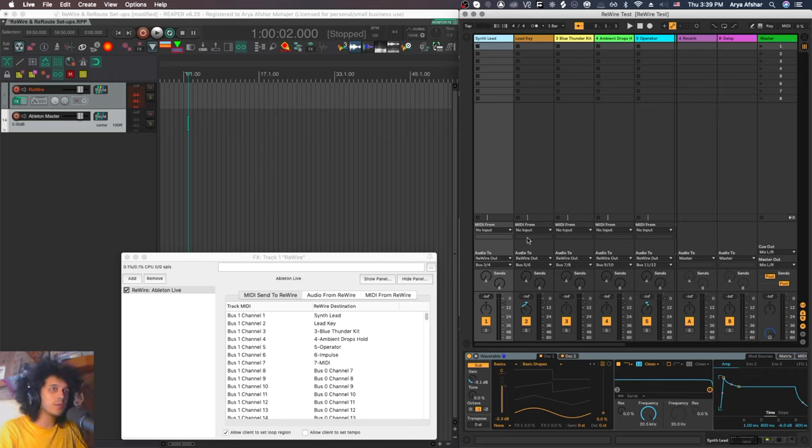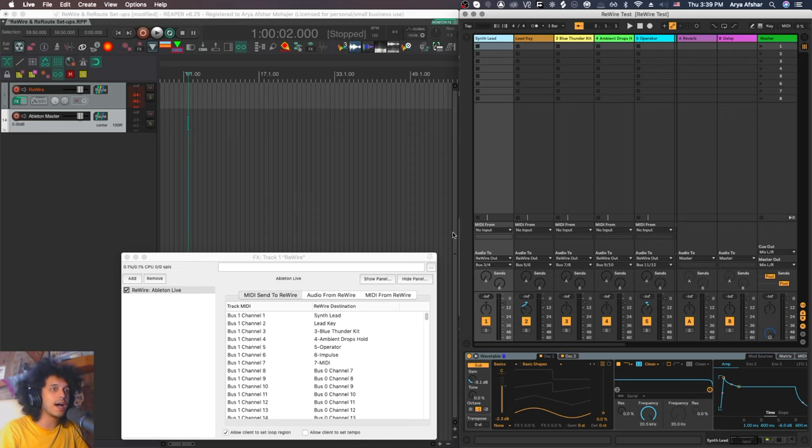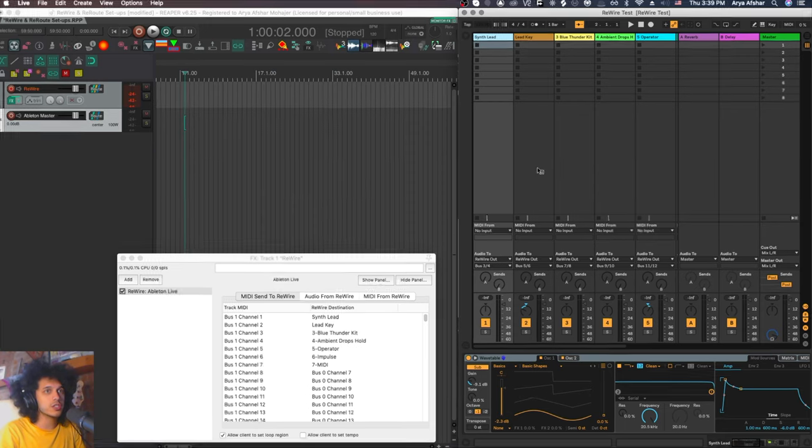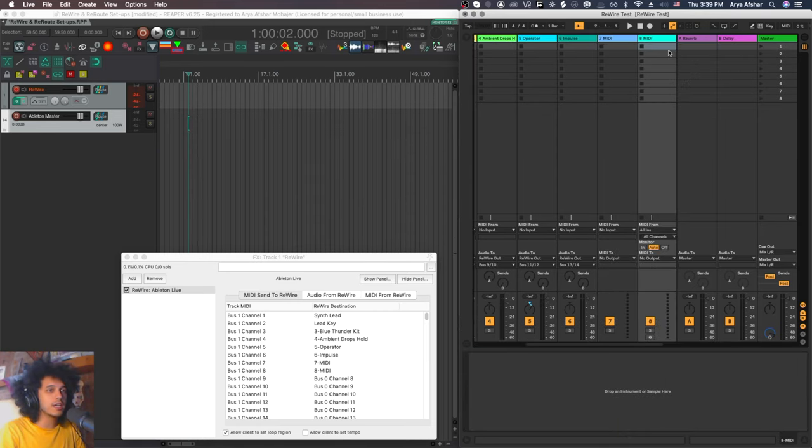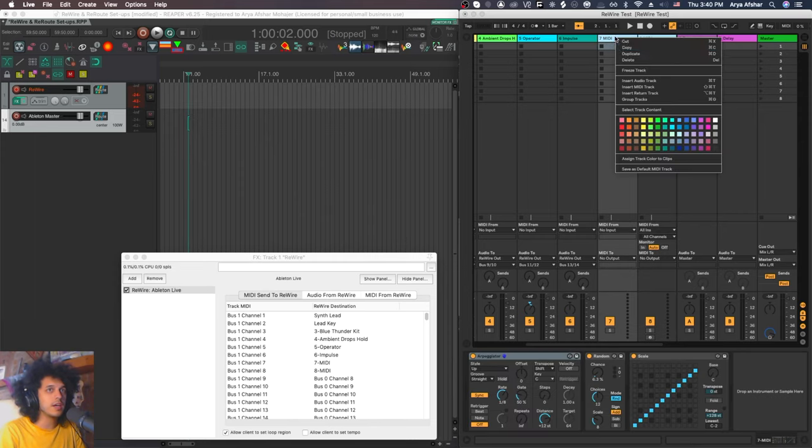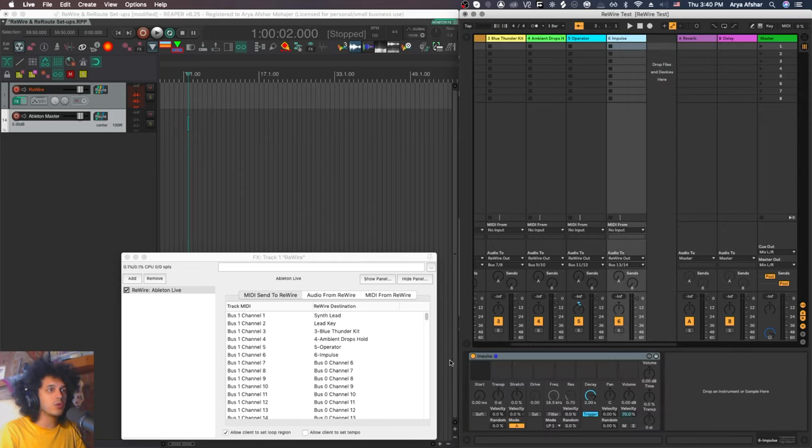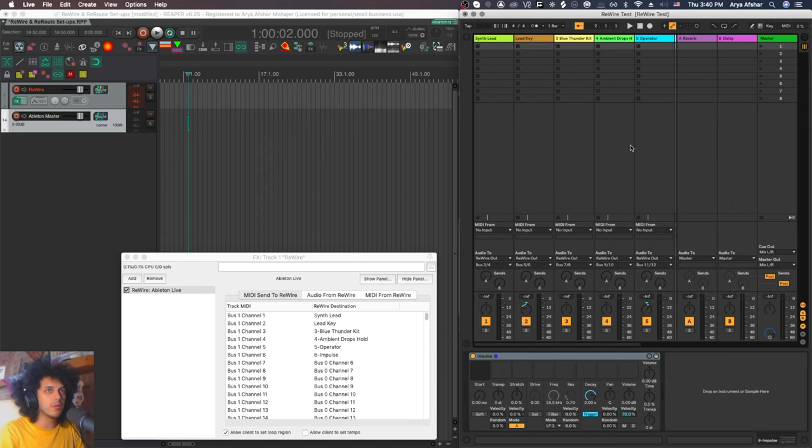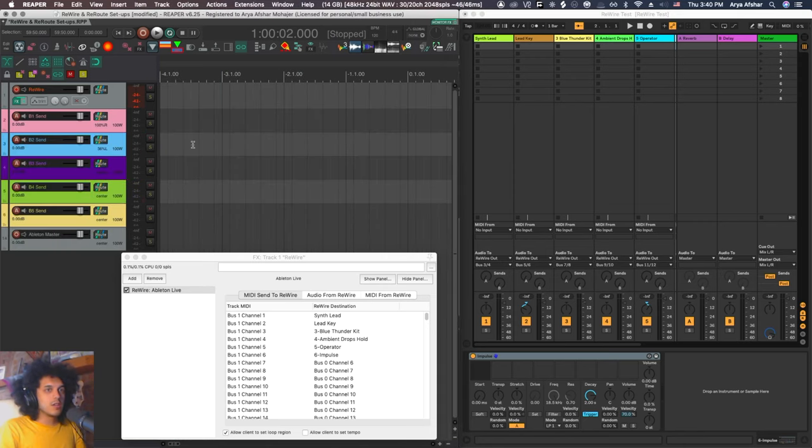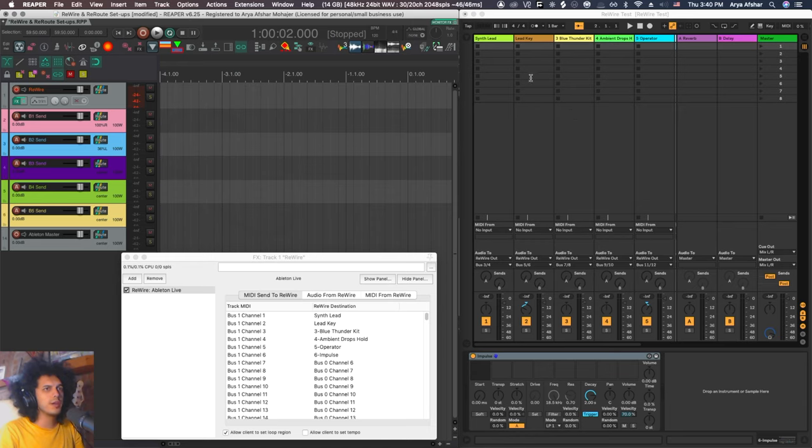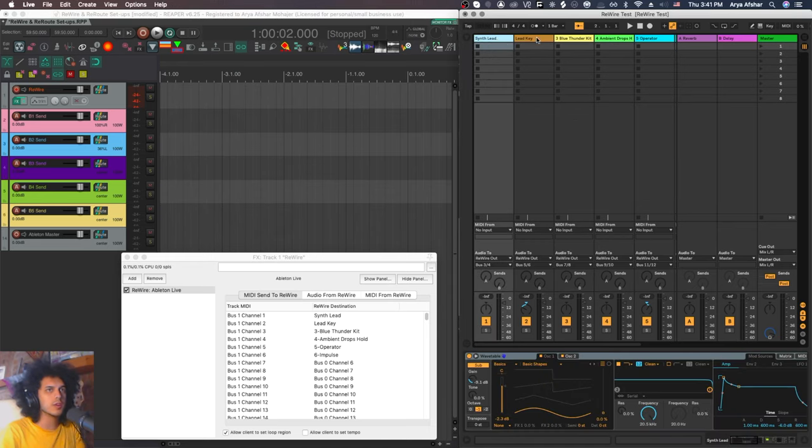On the first column of this tab, we have buses and channels that go from Reaper to Ableton. And then we have the Rewire destination in the next column. And when you load a project, it will automatically populate any number of tracks that you have with their Rewire destinations. And if I create a new MIDI track here, as you can see, it automatically populated it there. And if I delete tracks here, those buses will automatically be freed up.